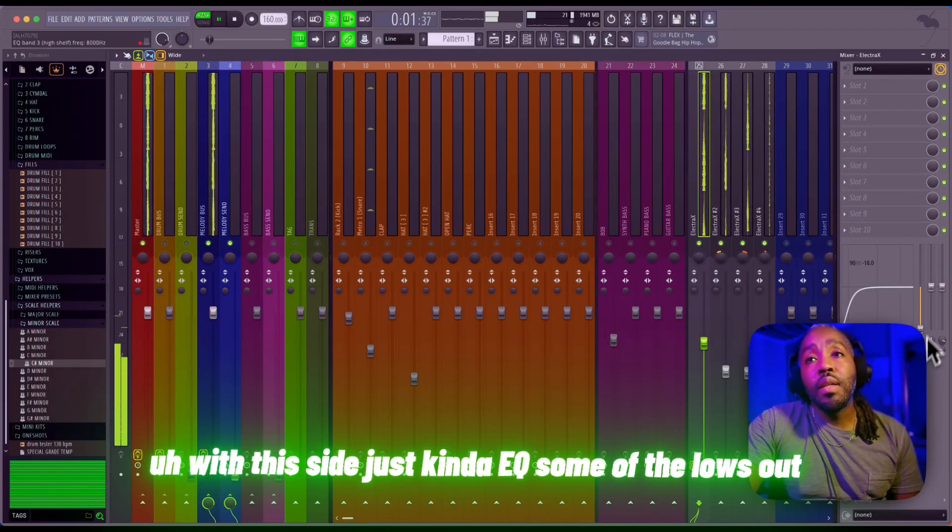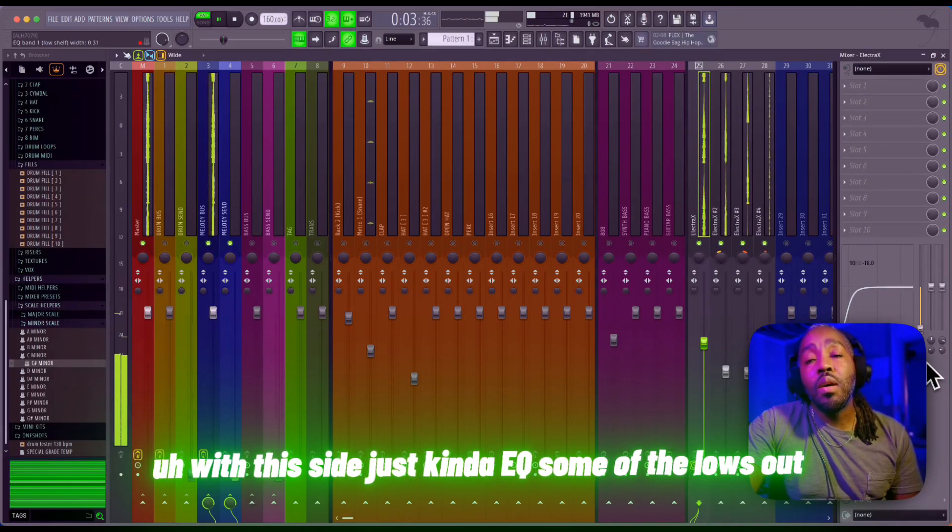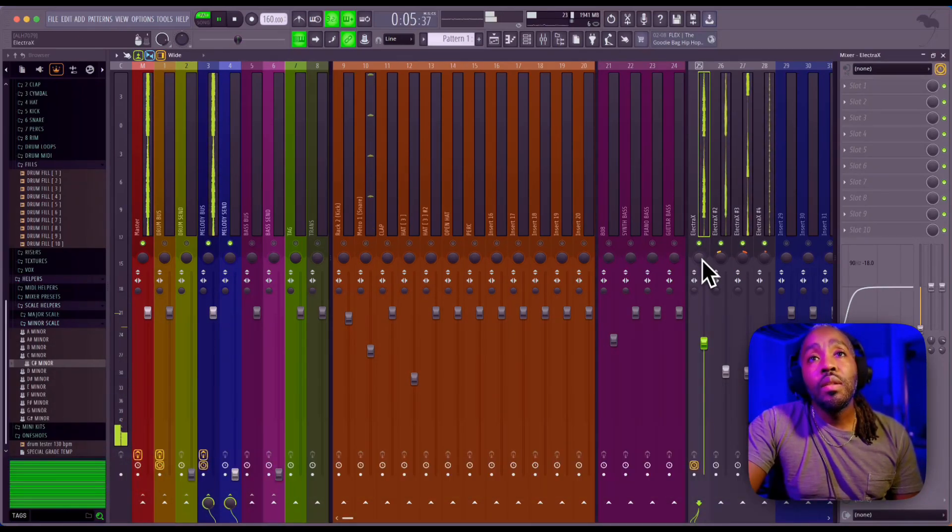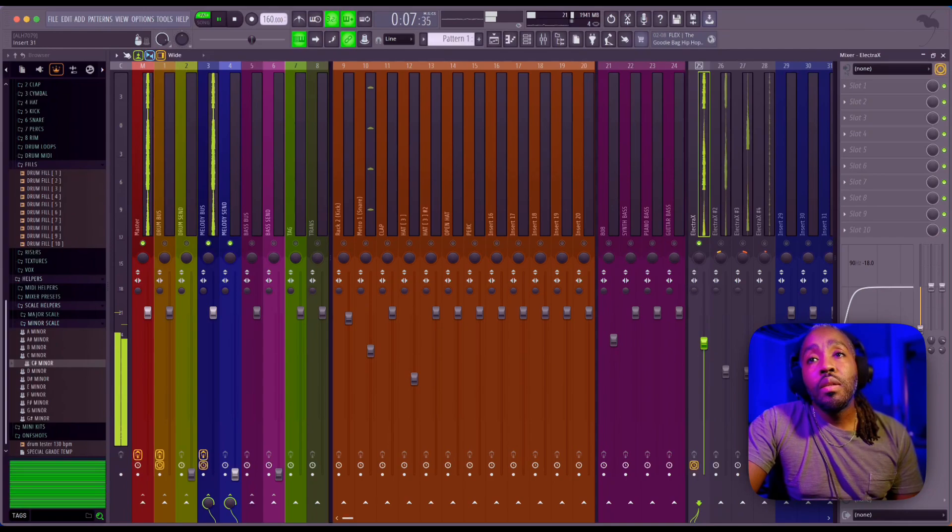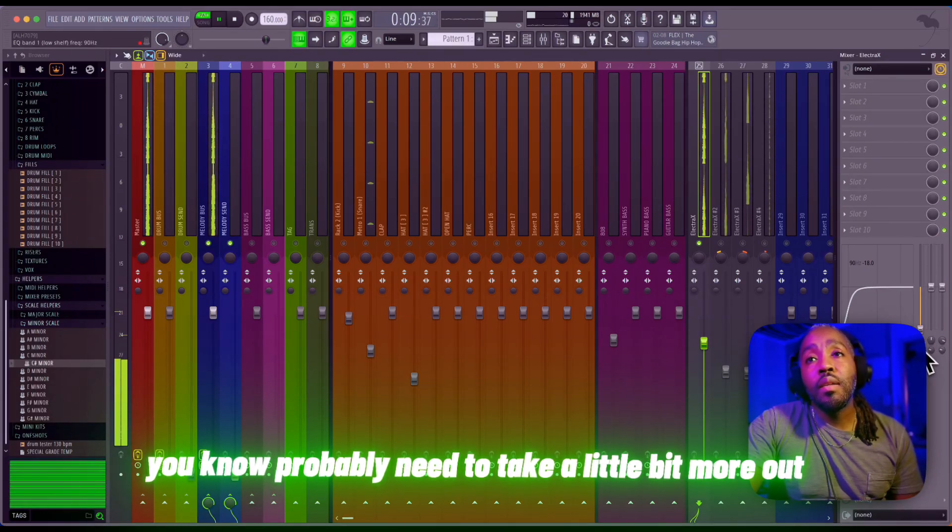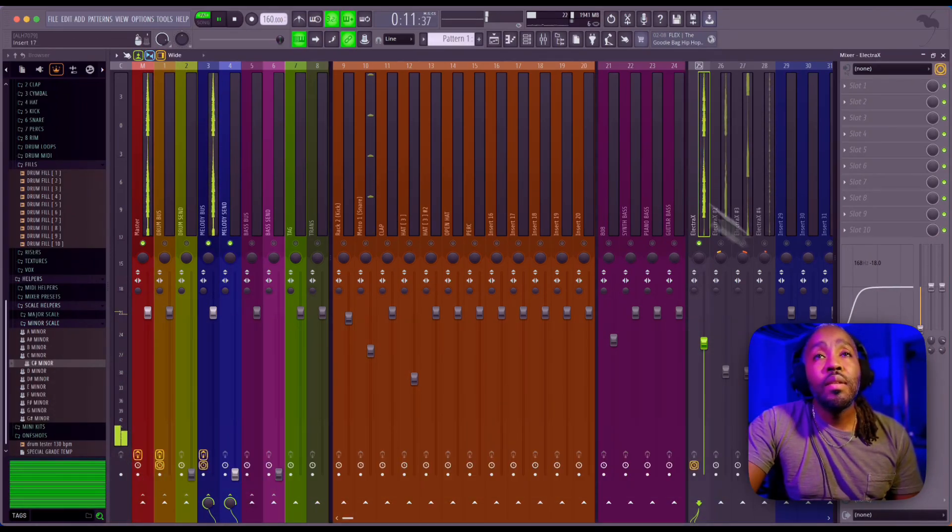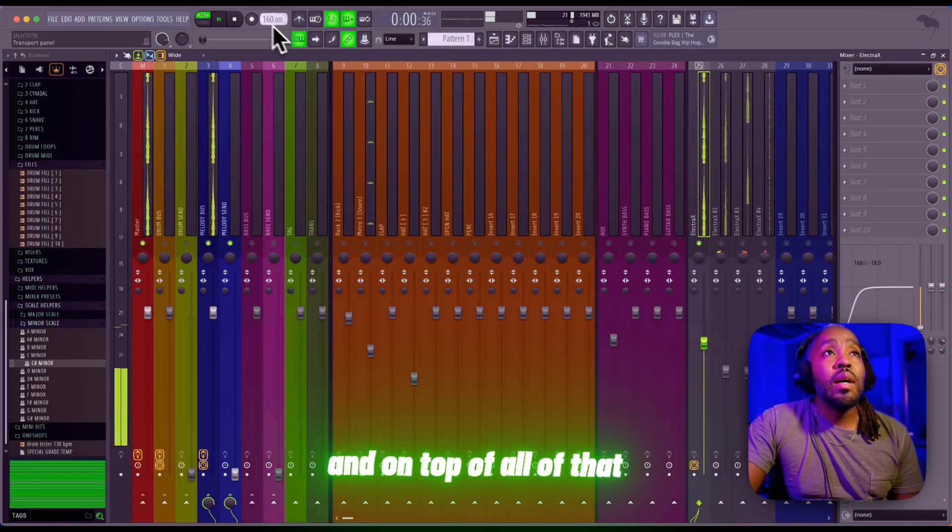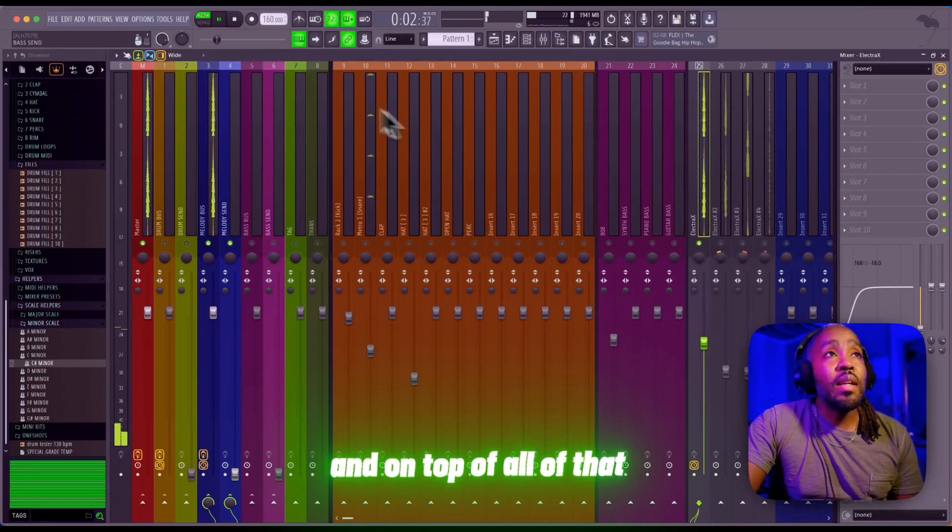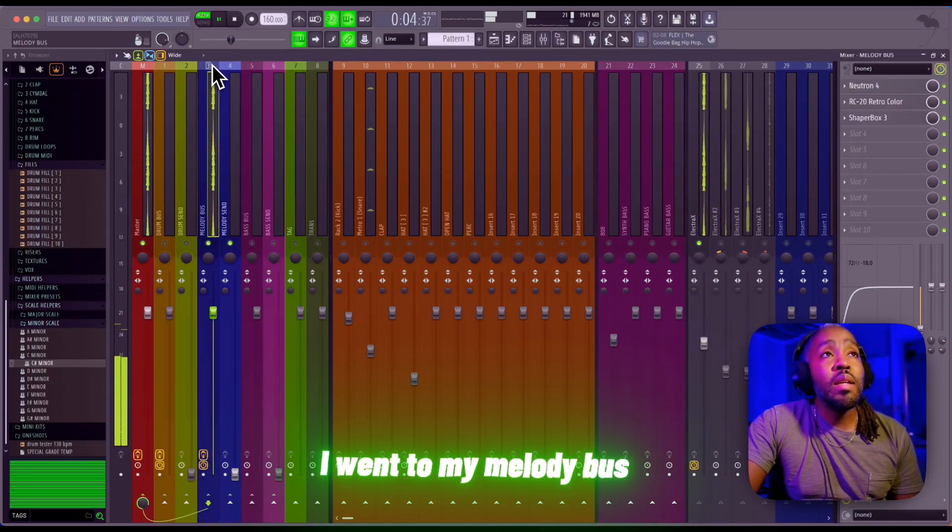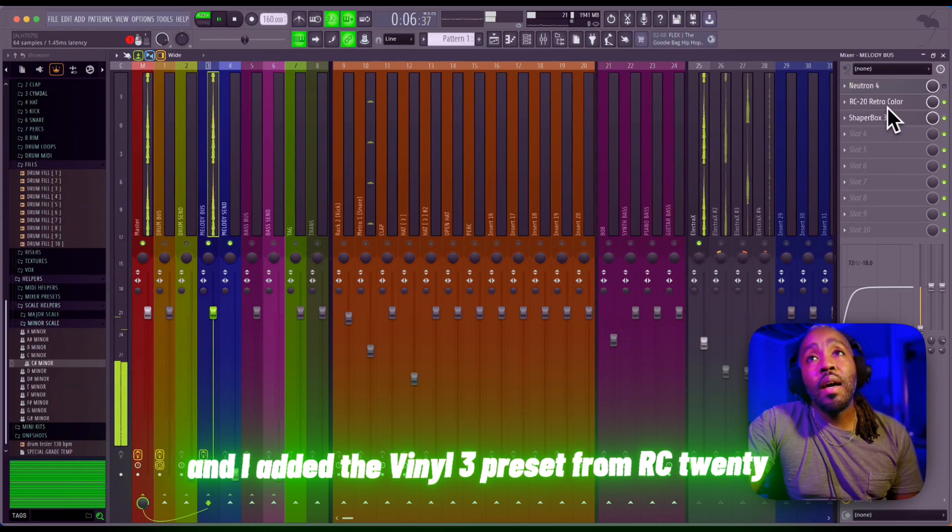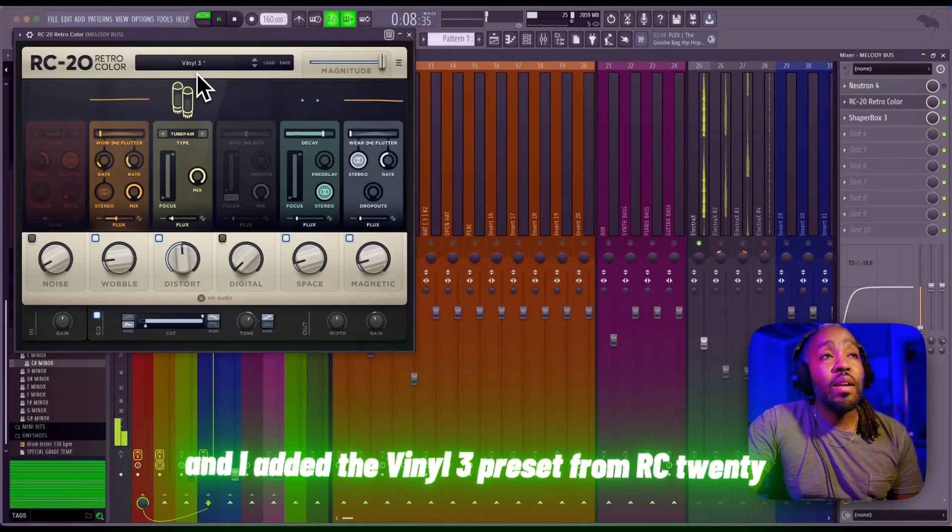With this, I just kind of EQ'd some of the lows out. Probably need to take a little bit more out.